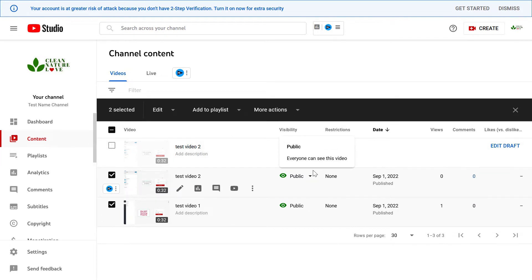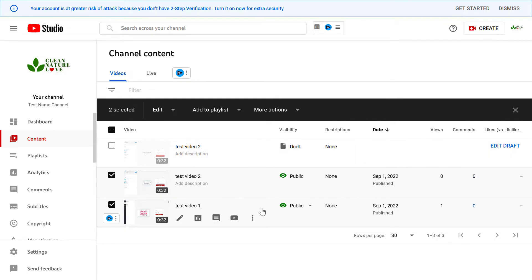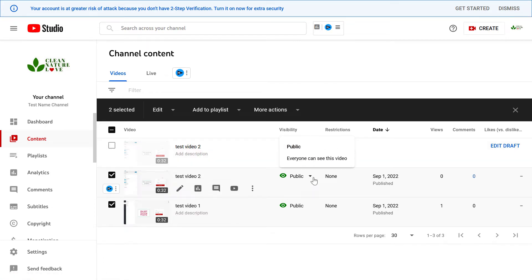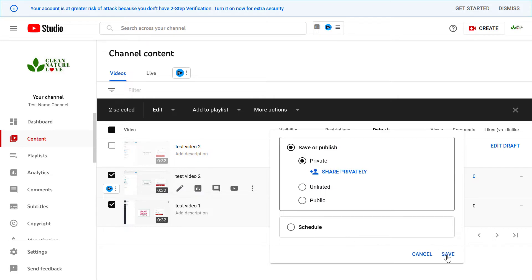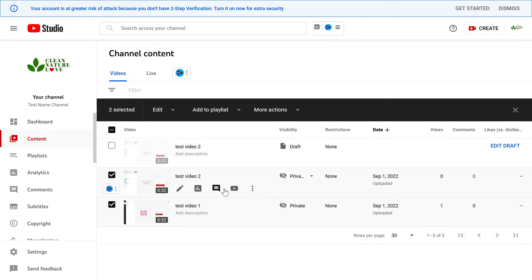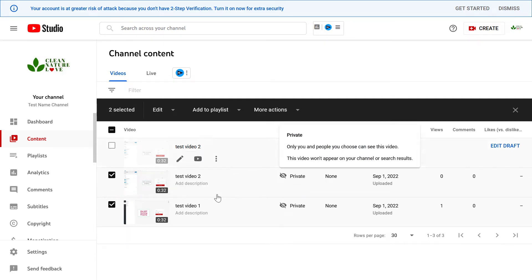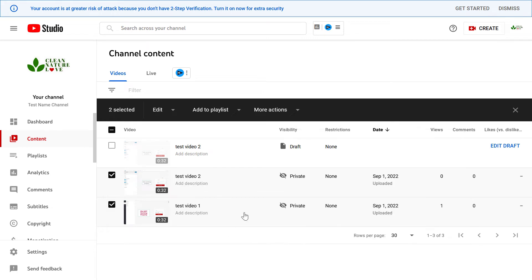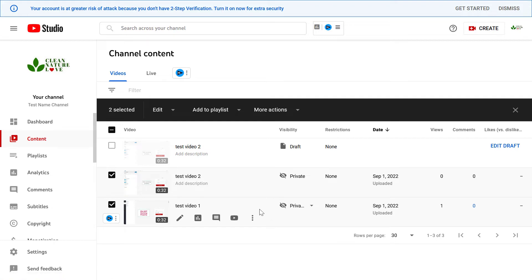Unfortunately there is no one setting that you can change to make your complete YouTube channel private. What you have to do is go to Content, select the videos you want to make private, and set the video visibility from public to private. If someone checks out your YouTube channel they're not gonna see these videos — only if you share the video URL with them.